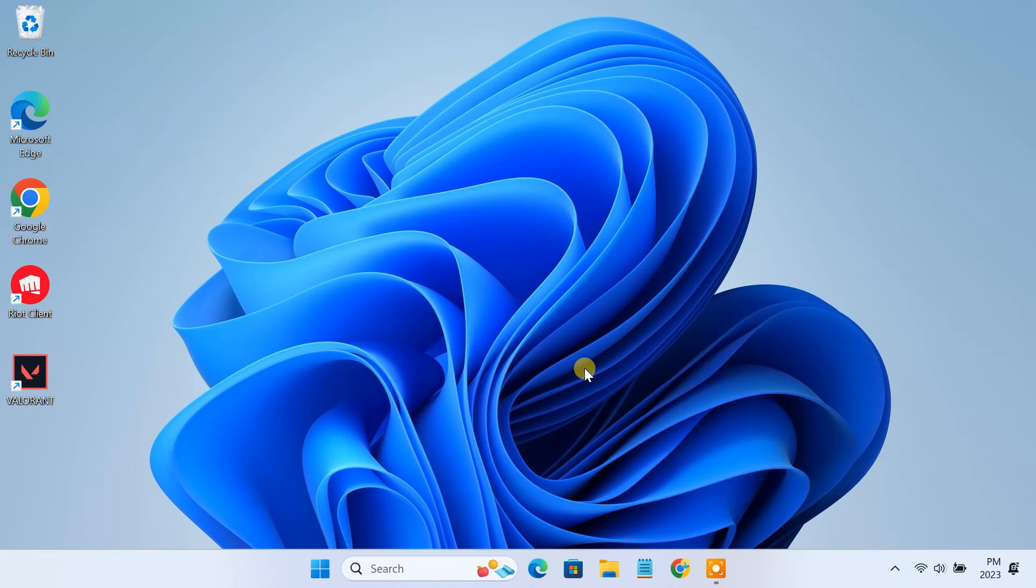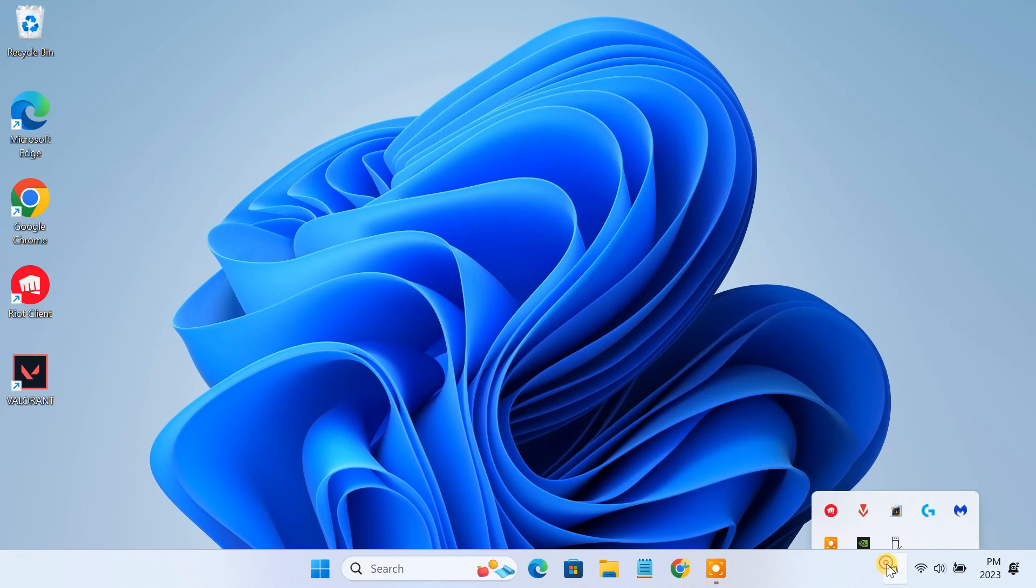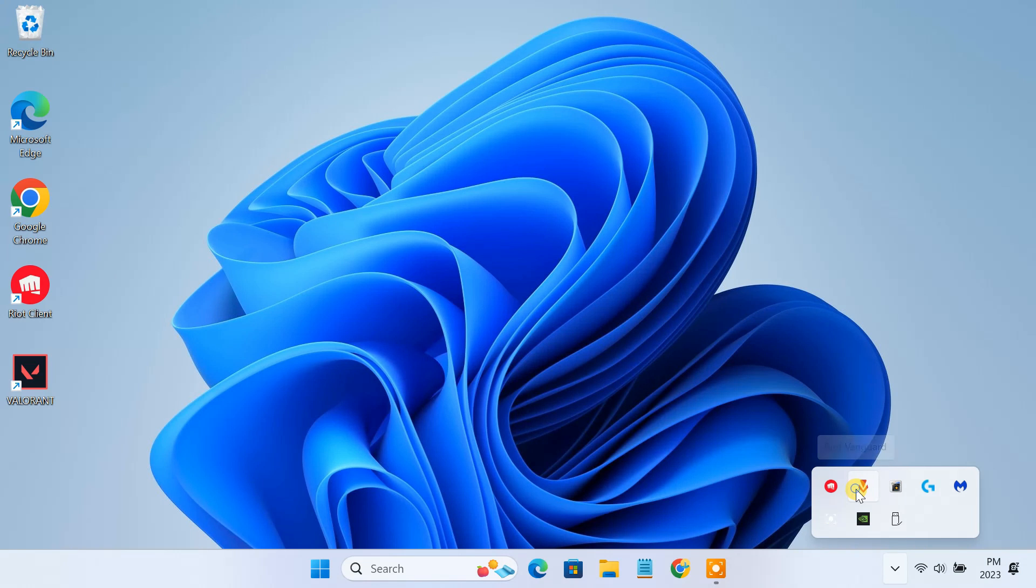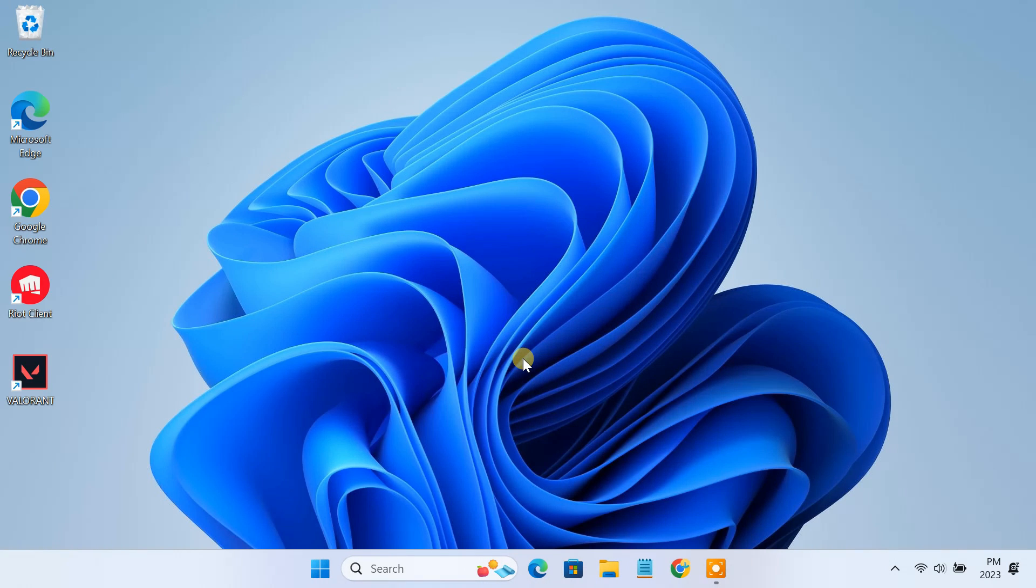The first thing you need to do is stop the Riot Vanguard anti-cheat software from running in the background. To do so, click the system tray icon in the taskbar, then right-click the Vanguard icon and select the exit Vanguard option. Click yes and it'll stop the Vanguard anti-cheat service on your PC.